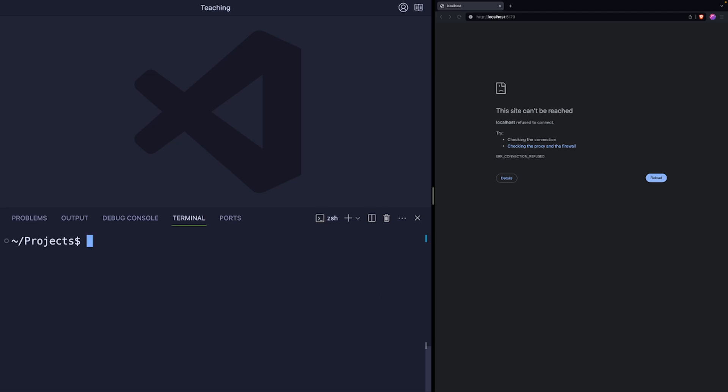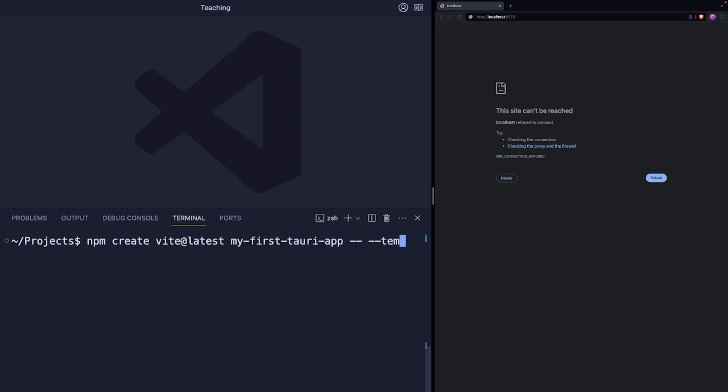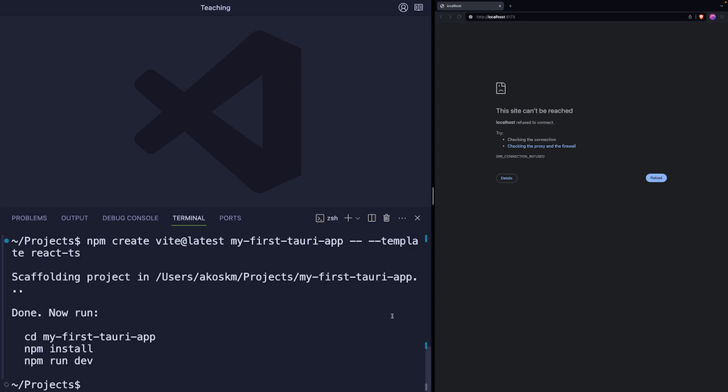Once you have Rust installed, the easiest way to get a Vite project up and running is to scaffold one using Vite's CLI tool. To use this, type in your terminal npm create vite at latest, then give your project a name. Mine will be my first Tauri app. Then use dash dash space dash dash template to specify a template that's going to be used to create this application. We will need React and TypeScript. There is a template for that. It's called React dash ts.